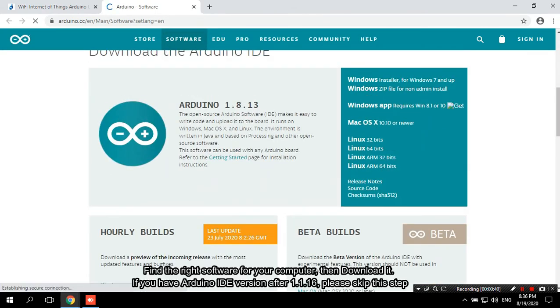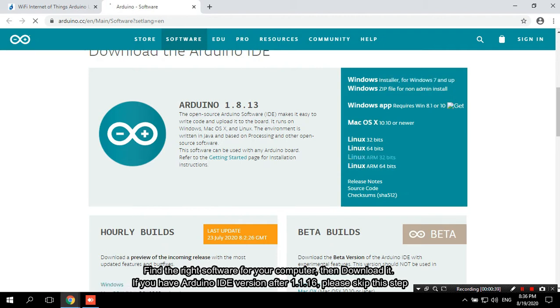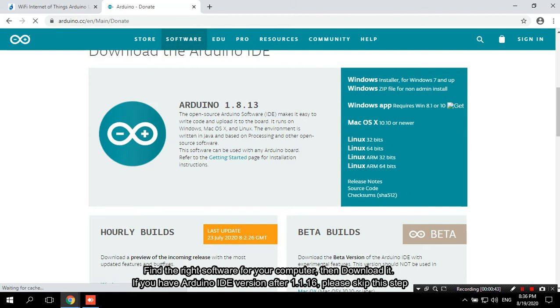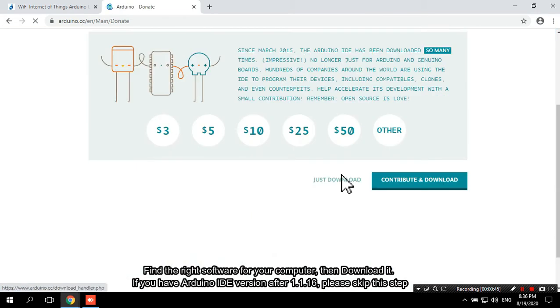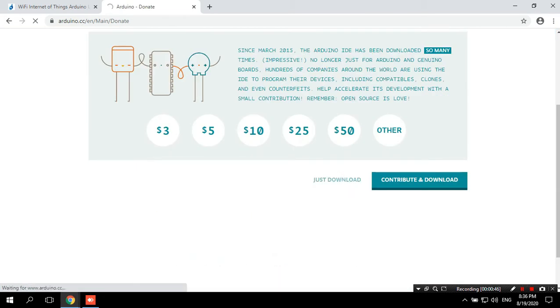Find the right software for your computer, then download it. If you have Arduino IDE version after January 1, 2016, please skip this step.